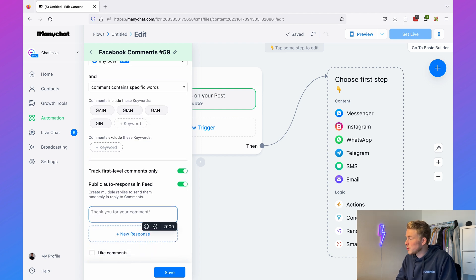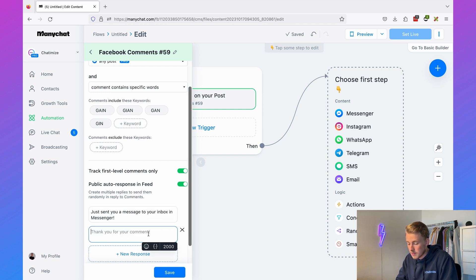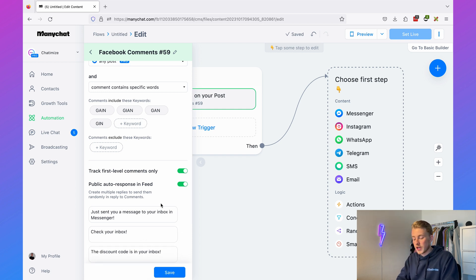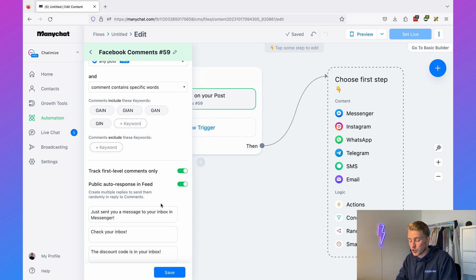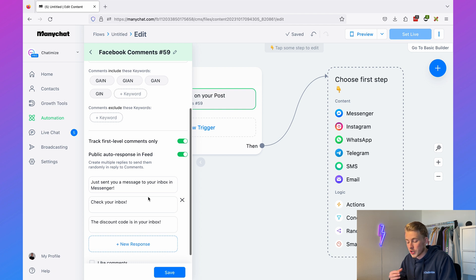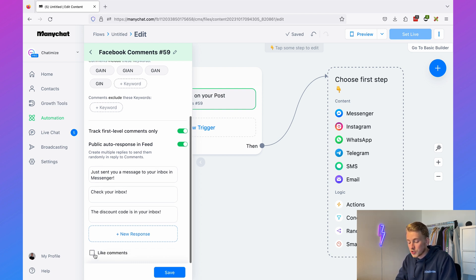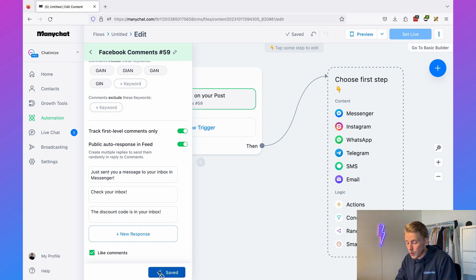For the public auto response we can add multiple variations such as 'Just sent you a message to your inbox in Messenger — check your inbox, the discount code is in your inbox.' Adding multiple variations prevents it from looking spammy, and ManyChat will randomly pick one for each comment. You can also enable automatic liking of comments. Then hit Save.